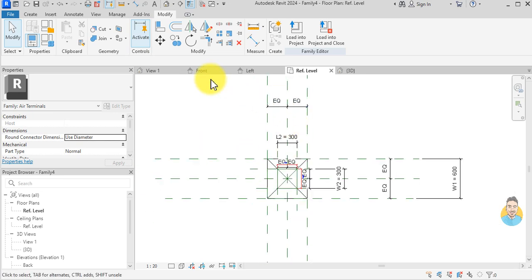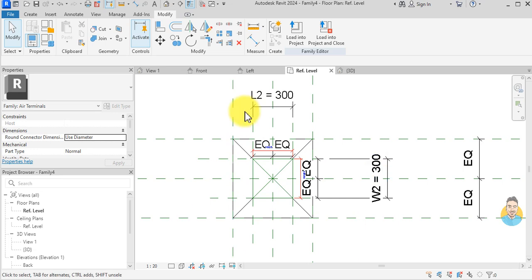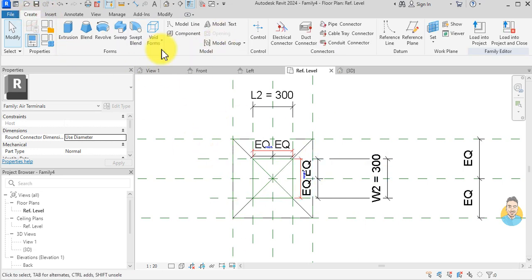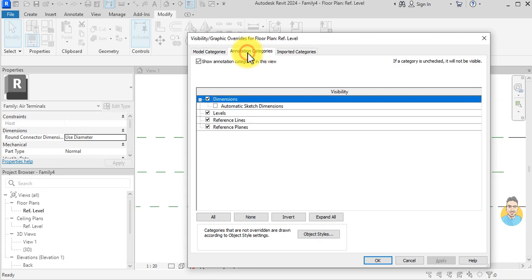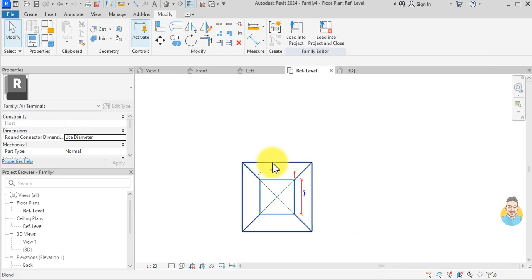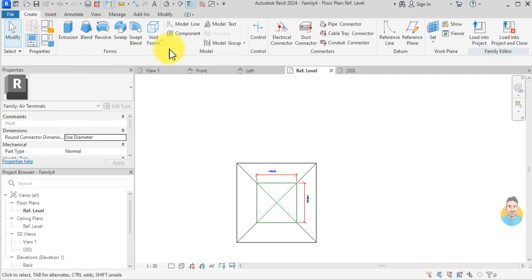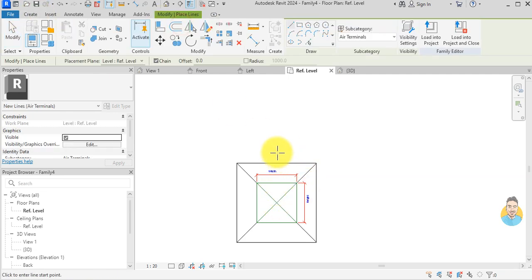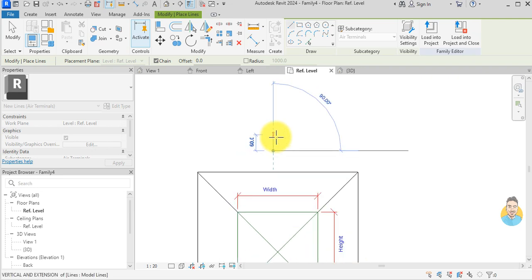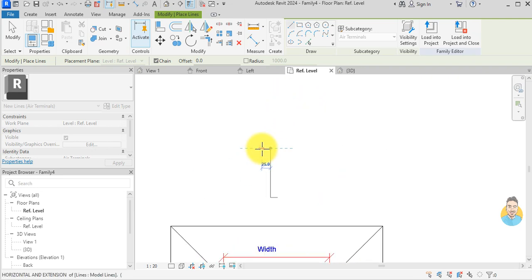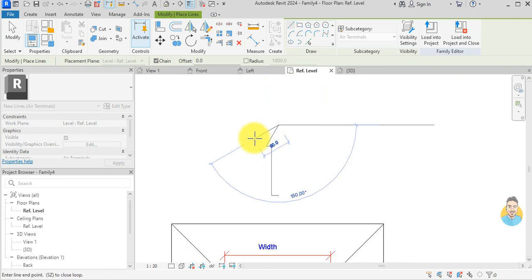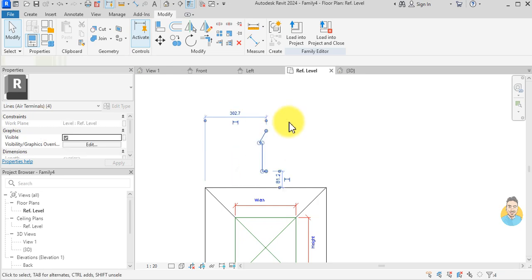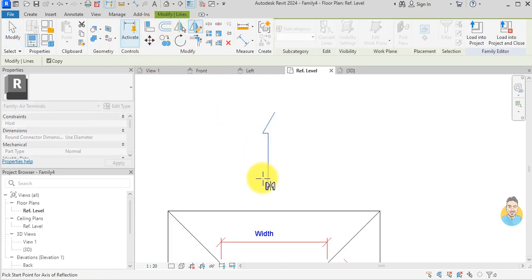To make it look like a diffuser, I click Create Model Line. First I'll press VV to temporarily hide annotations, then draw four arrows like that. I hit Escape and mirror the arrow — mirror, mirror — like that.